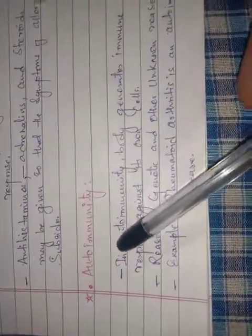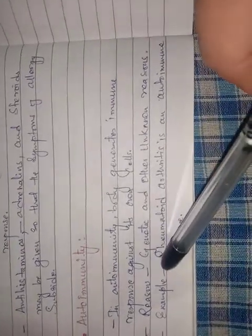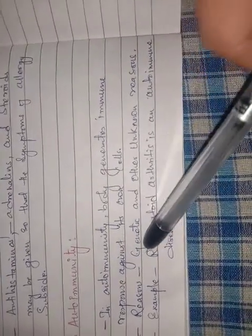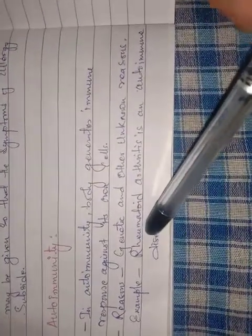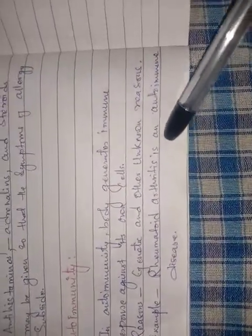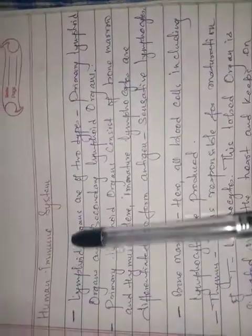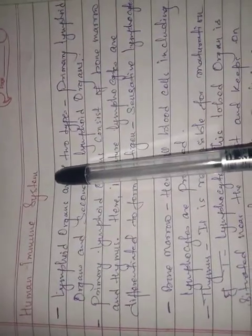Autoimmunity: In autoimmunity, body generates immune response against its own cells. The body raises antibody response against its own cells. The reason is genetic. Some examples are rheumatoid arthritis, which is also a kind of autoimmune disease.